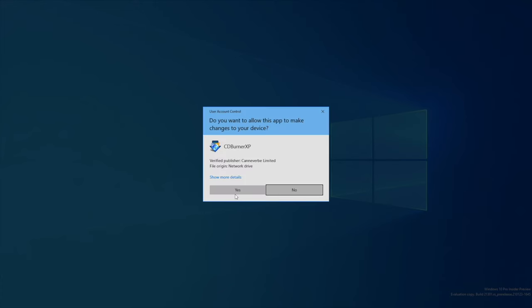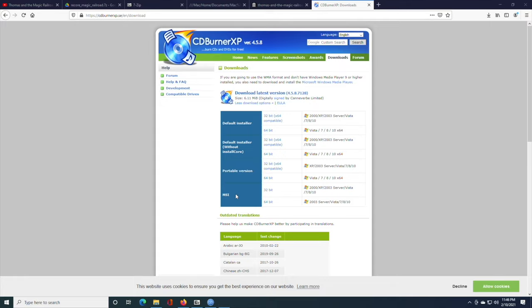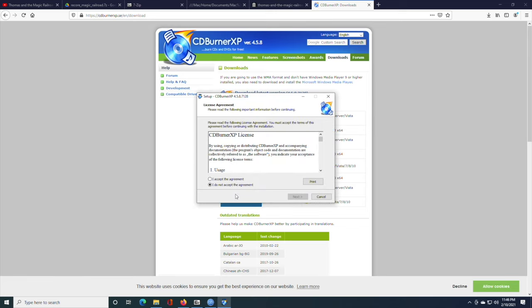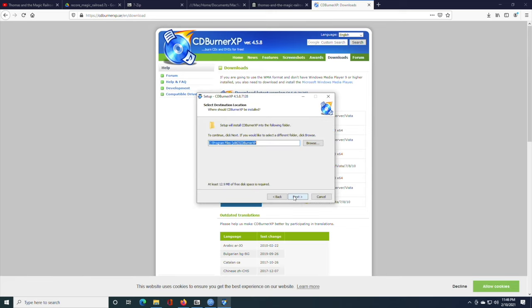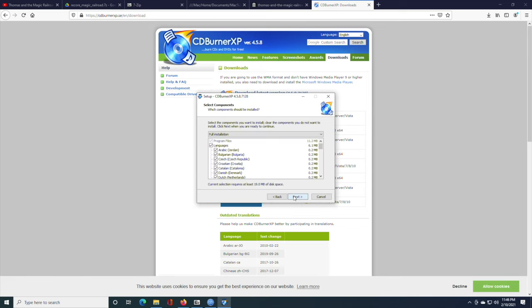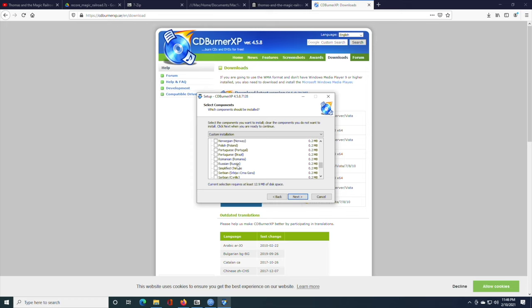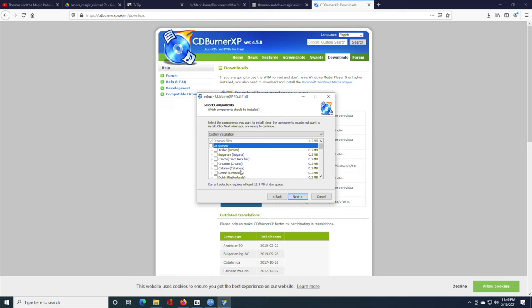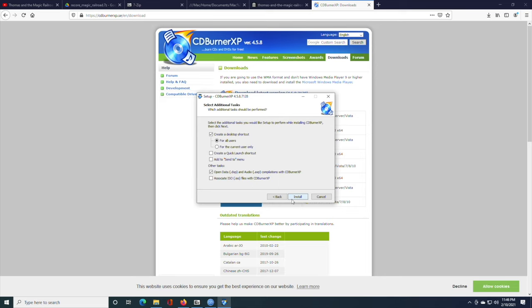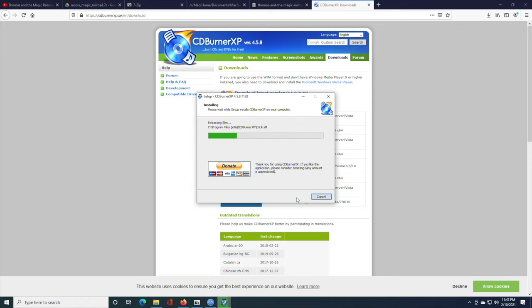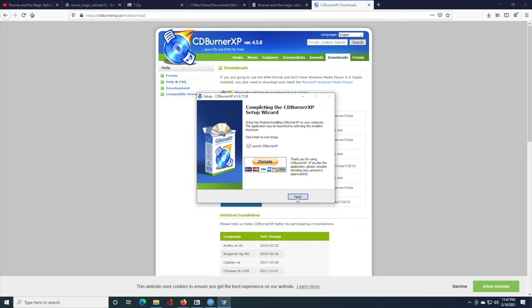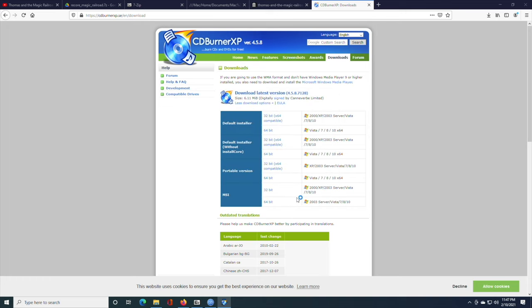Basically junkware that you don't want to put on your PC. So, if you're going to download CD Burner XP, always click More Download Options. And then click Default Installer without Install Core. And click Yes. Next. Setup License Agreement. Next.